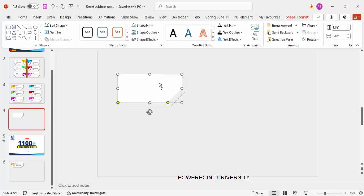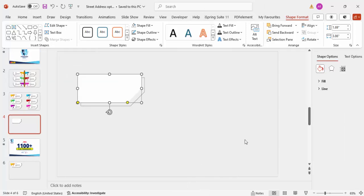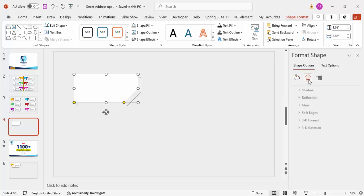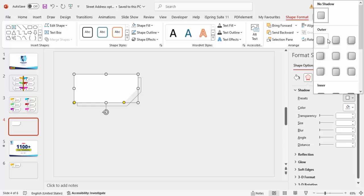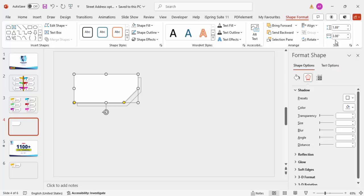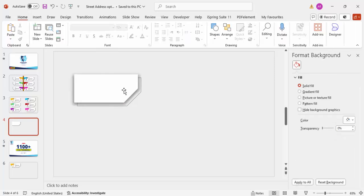For the white shape, add a shadow effect: right-click and go to Format Shape, then under Effects > Shadow, select Preset and choose Offset Bottom. You can increase the size and blur of the shadow slightly so it looks like this.